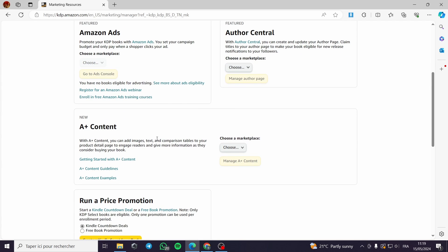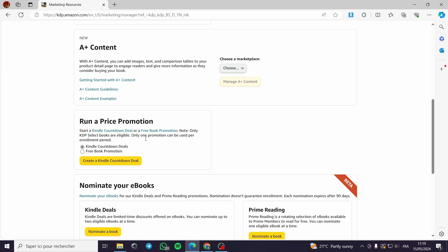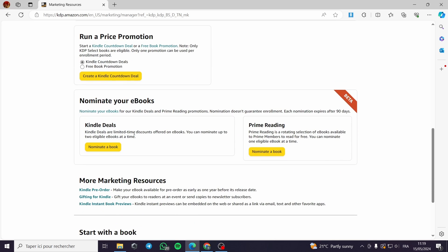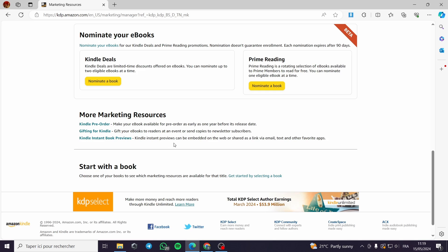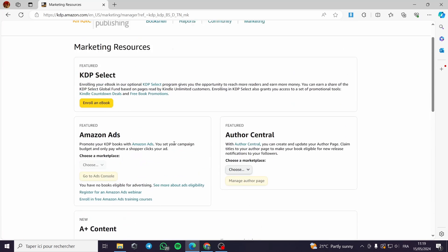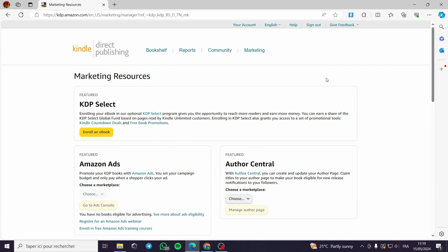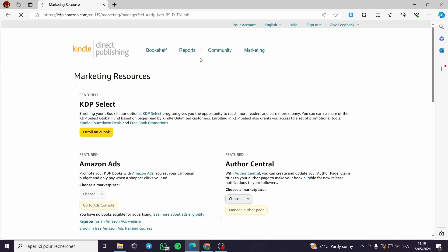A+ Content, run a price promotion, nominate your ebook — you can put the ebook you have up for nomination. You can get Prime Reading and Kindle Deals. Everything is very simple and self-explanatory here in KDP. It is a very sensitive website.